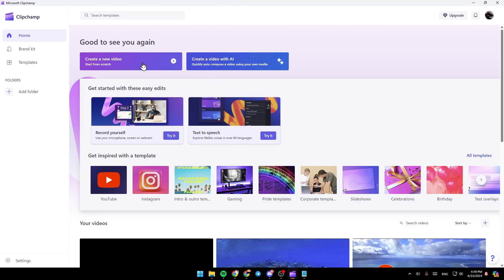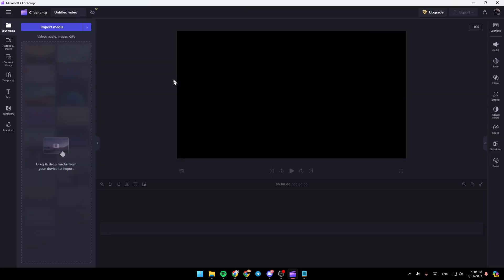So right now, I'm going to click on create a new video. Once you click on create a new video, you're going to be here in this page.